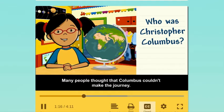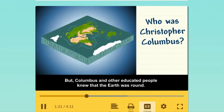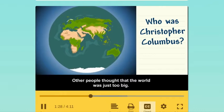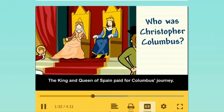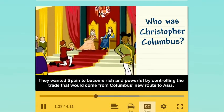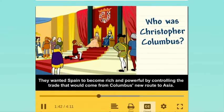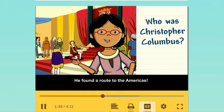Many people thought that Columbus couldn't make the journey. Some people thought the earth was flat, but Columbus and other educated people knew that the earth was round. Others thought the world was just too big. The king and queen of Spain paid for Columbus's journey — they wanted Spain to become rich and powerful through trade. But Columbus never found a route to Asia. He found a route to the Americas.